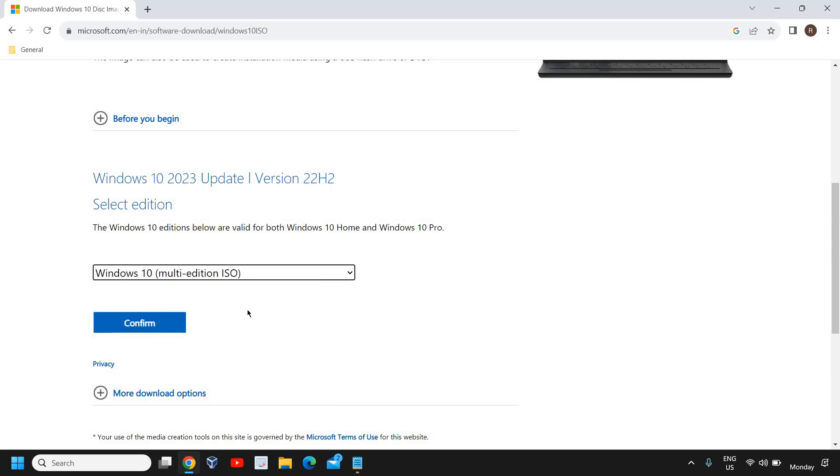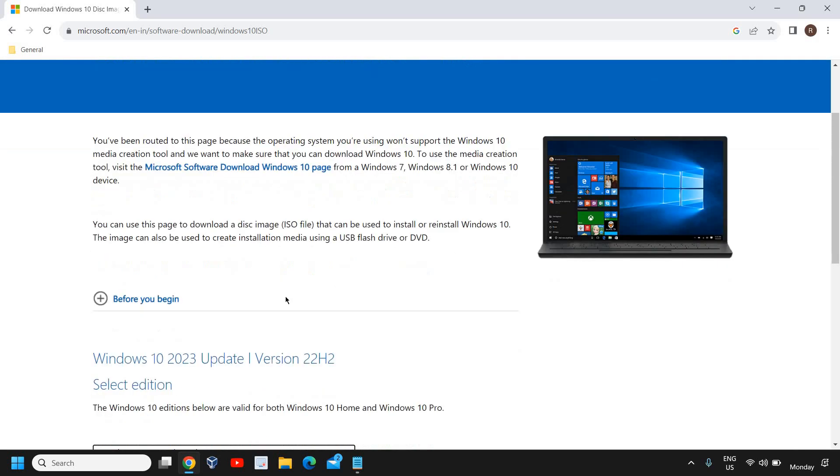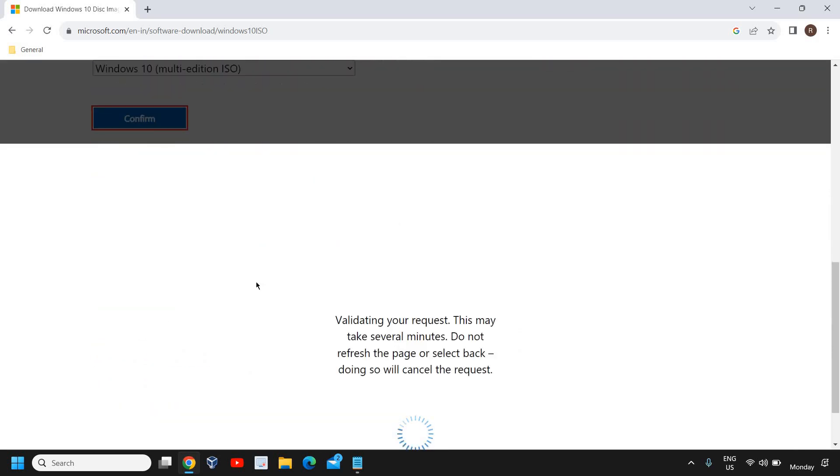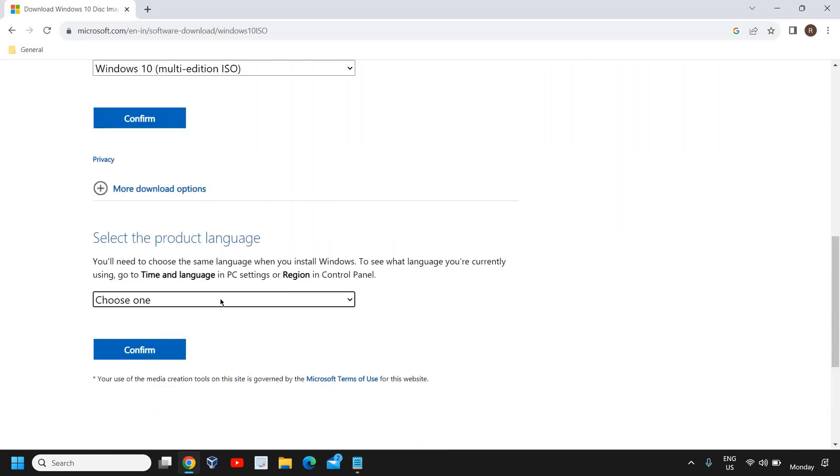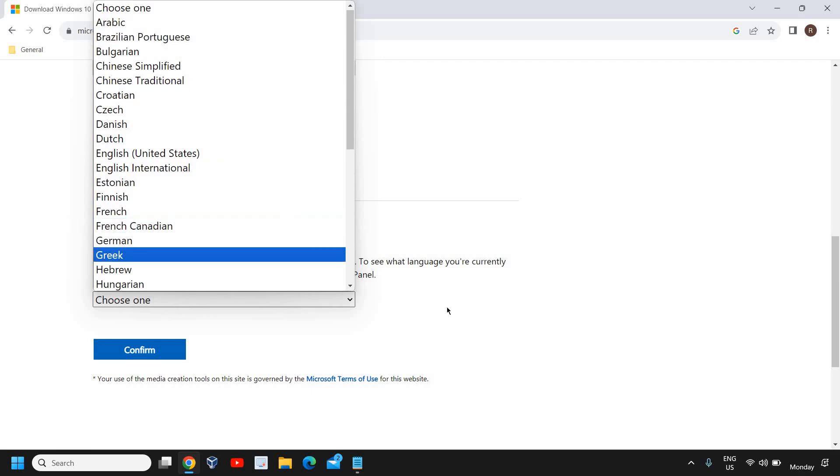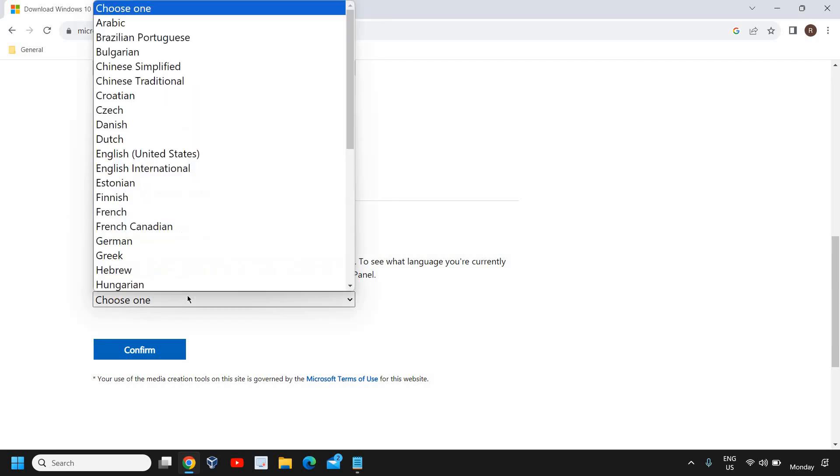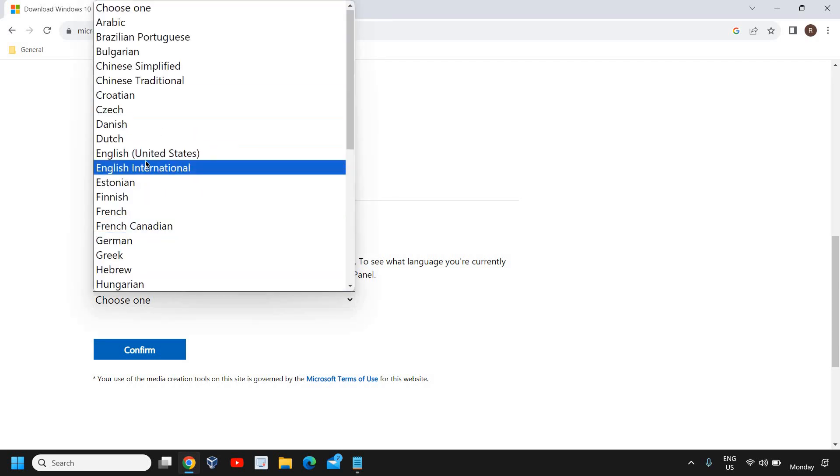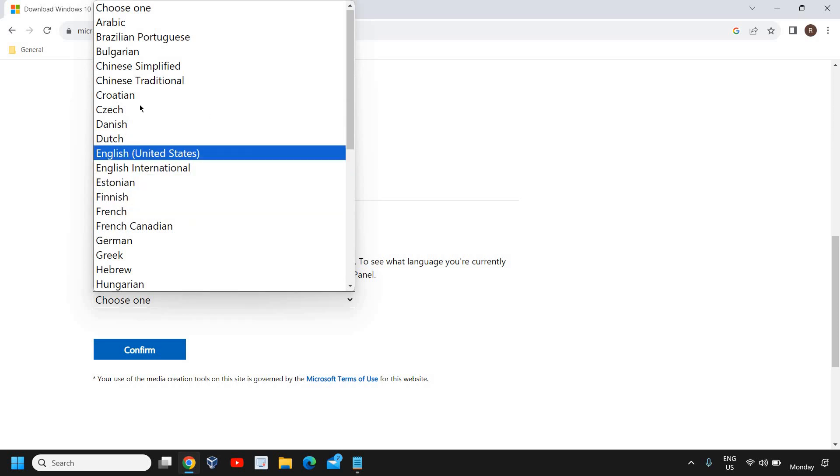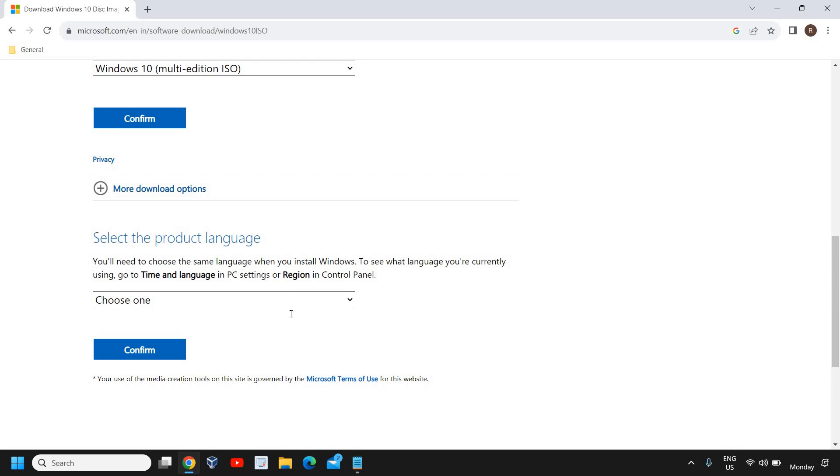You just need to click on confirm and you can start downloading the ISO. According to your language, you can select English United States, French, Czech, Danish, whatever you want.